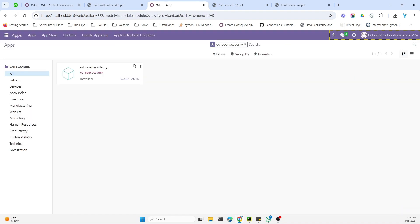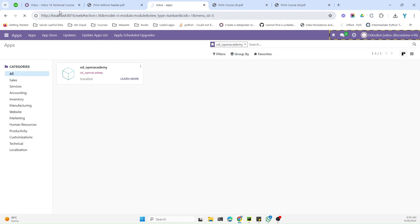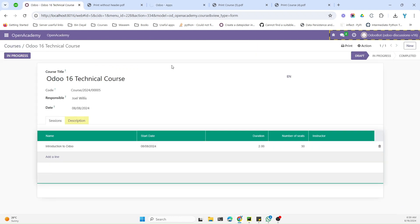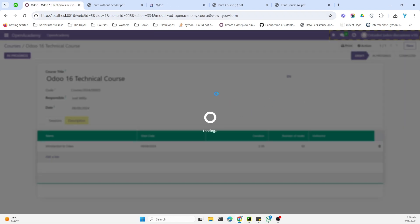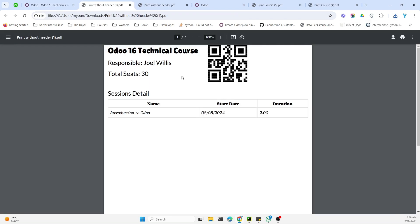Now we just need to upgrade the module to see the updated changes. Go to Apps and click the upgrade button. After the module upgrade, let me try to print the report again.